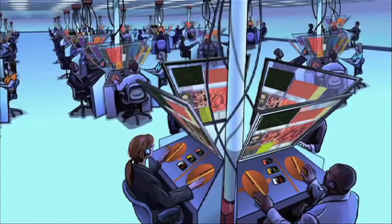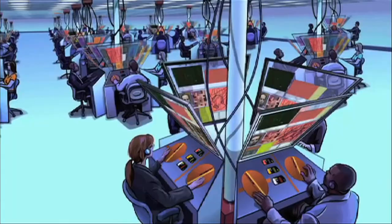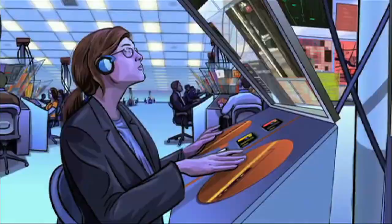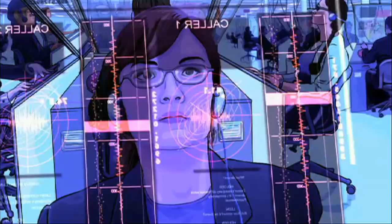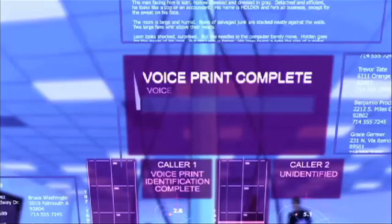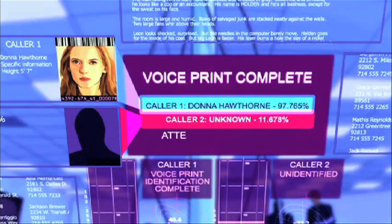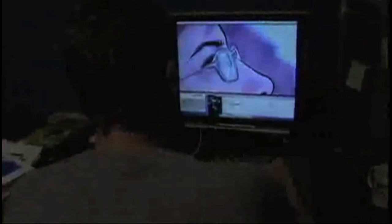The surveillance system is another major future technology in A Scanner Darkly. Rotoscoping replicates the surveillance process in two ways: physically and conceptually. The physical process of the surveillance team is a mirror of the physical rotoscoping process. Scanners and animators both sit in front of computer screens where they watch the actions of people with whom they have never had any personal interaction. Furthermore, they both scrutinize every action and produce an interpreted version of what they see.